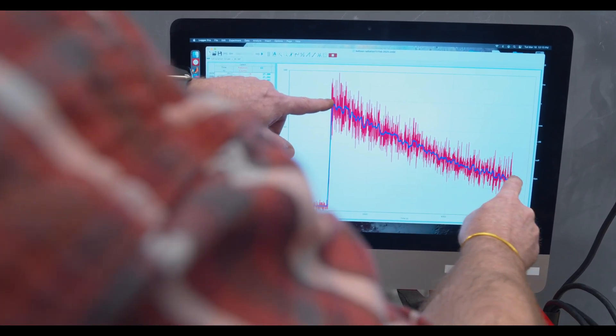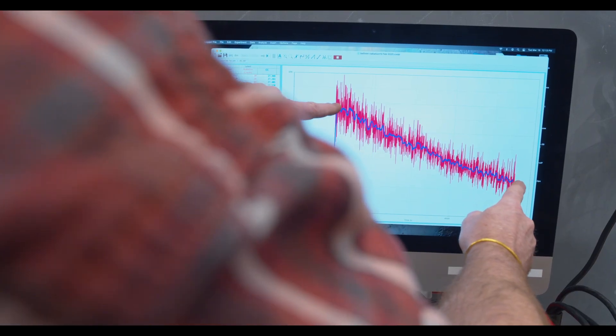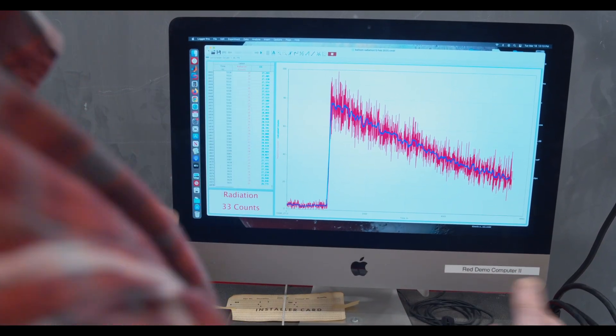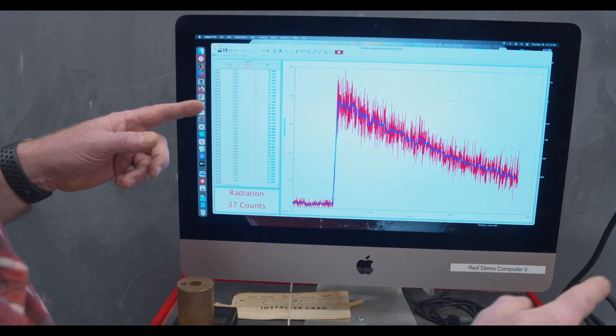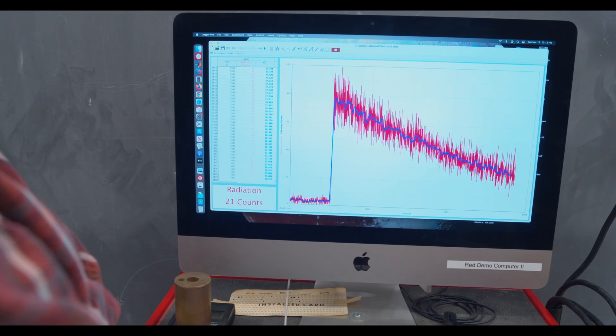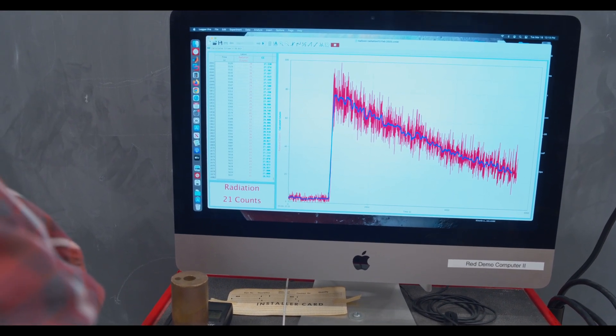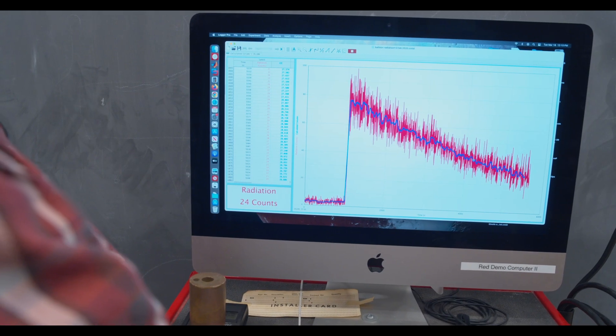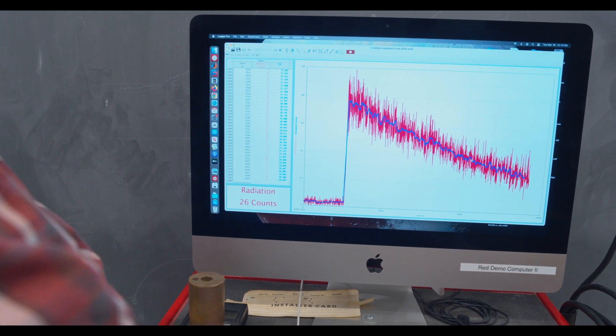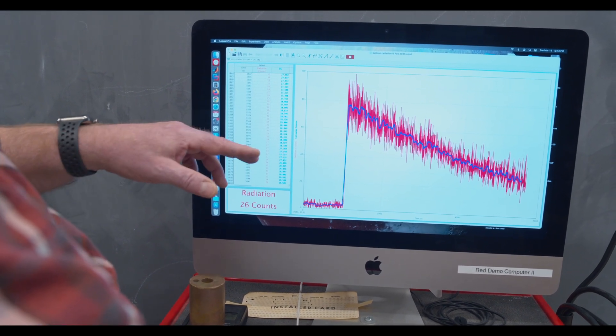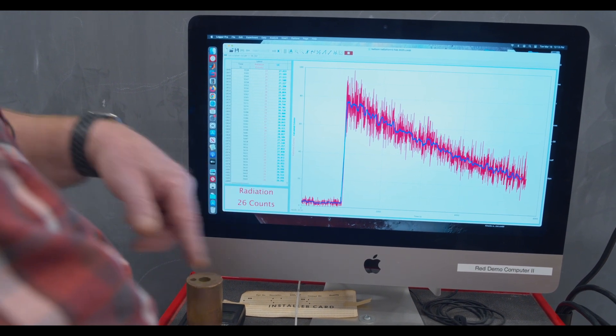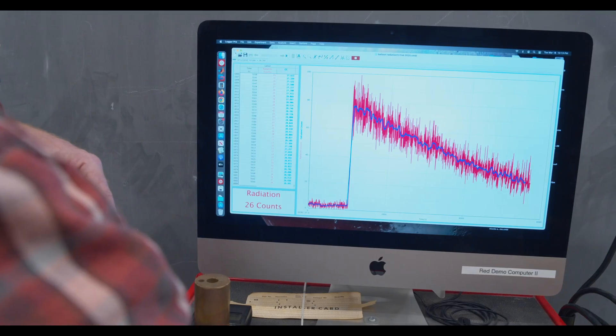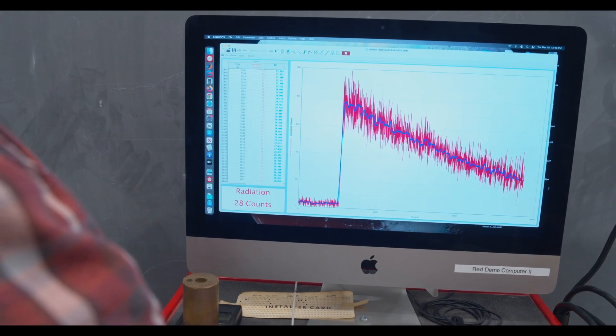That is characteristic of an exponential decay. So if we wait another 3100 seconds, we would expect to find this value going from 37 down to about half of that.